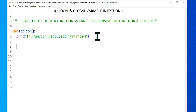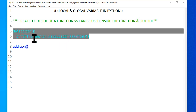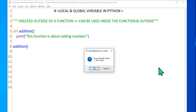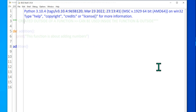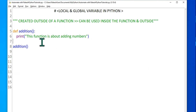Now I want to use the function, so I'll go to the next line, hit backspace, and call this function. Just by taking its name and writing parentheses I'll be able to call it. The function is a block of code — in this block I'm simply printing 'this function is about adding numbers'. Let's run it with F5. The output is: 'this function is about adding numbers'.